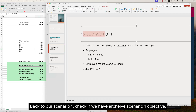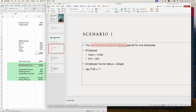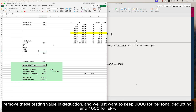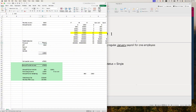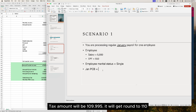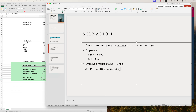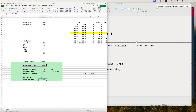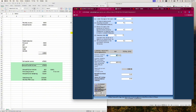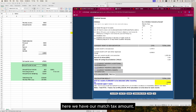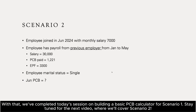Back to scenario 1 — let's check if we have met our scenario 1 objective. Remove the testing values in deduction. We just want to keep 9,000 for personal deduction and 4,000 for EPF. The tax amount will be 109.995, which rounds to 110. Check this with the PCB calculator — re-enter all the values to make sure we test it properly. Here we have our matching tax amount. With that, we've completed today's session on building a basic PCB calculator for scenario 1. Stay tuned for the next video where we'll cover scenario 2.